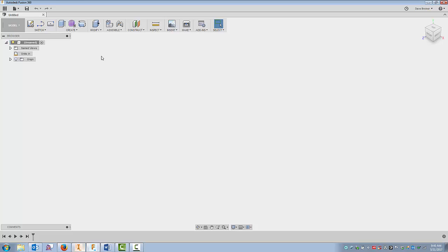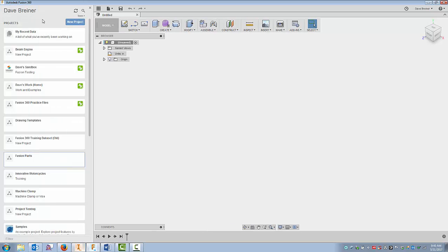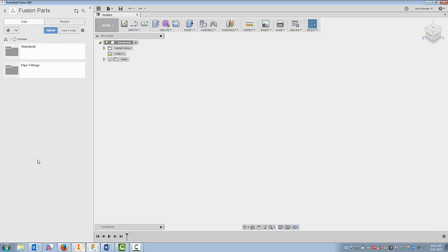So from there, I'll come into Fusion after I create an instance of every part that I need, and I'll create a new folder. In my case, I created one just called Fusion Parts. So I end up coming in a couple categories. I have structural pipe fittings, and I can go on with this if I want.